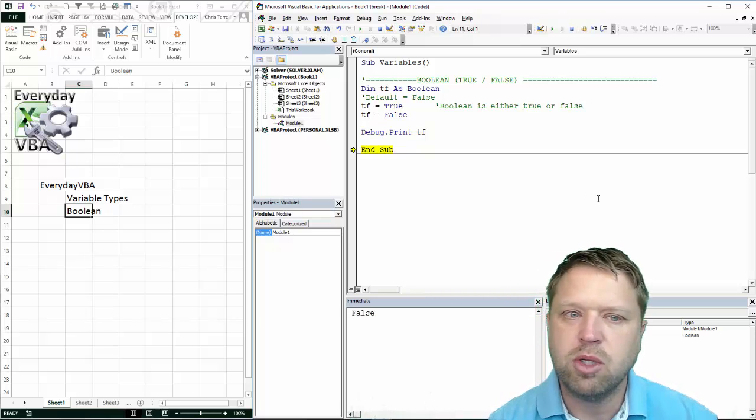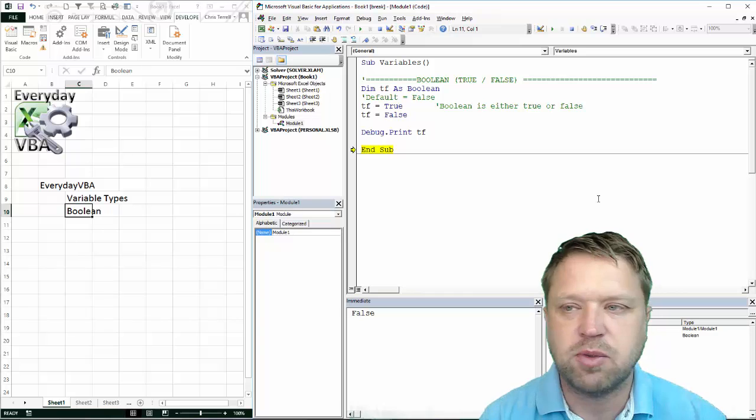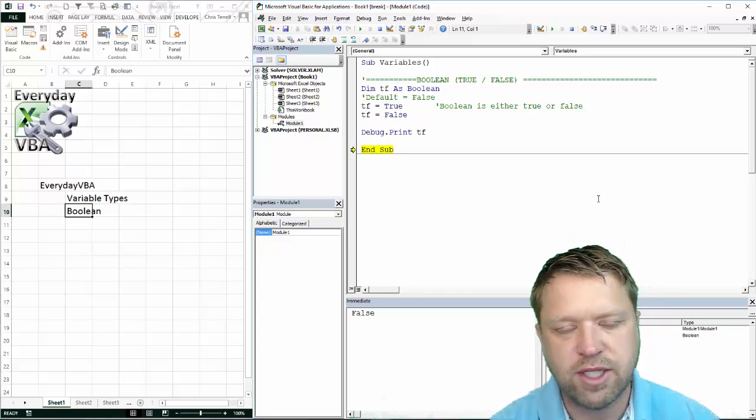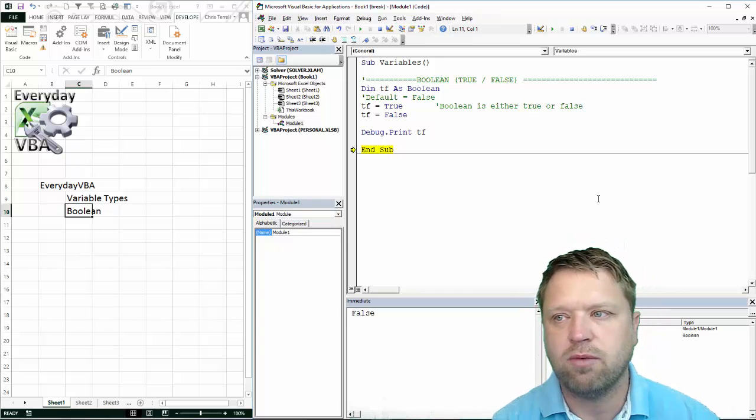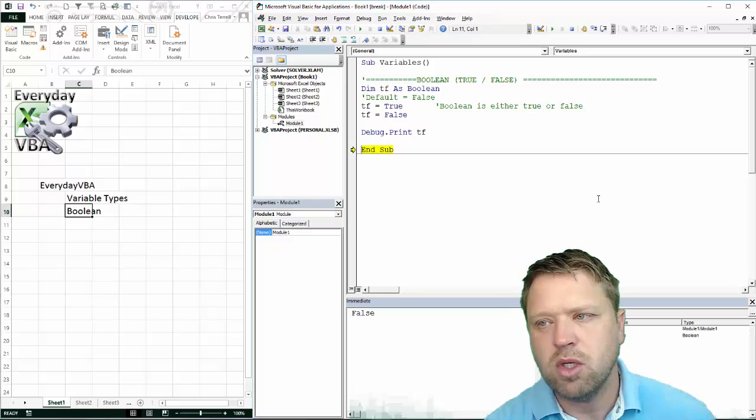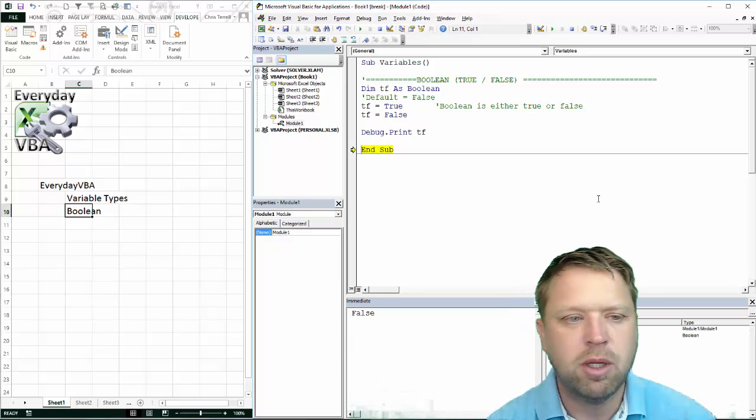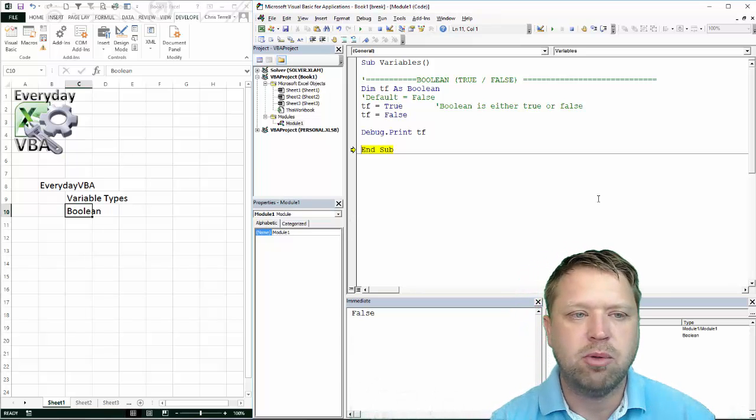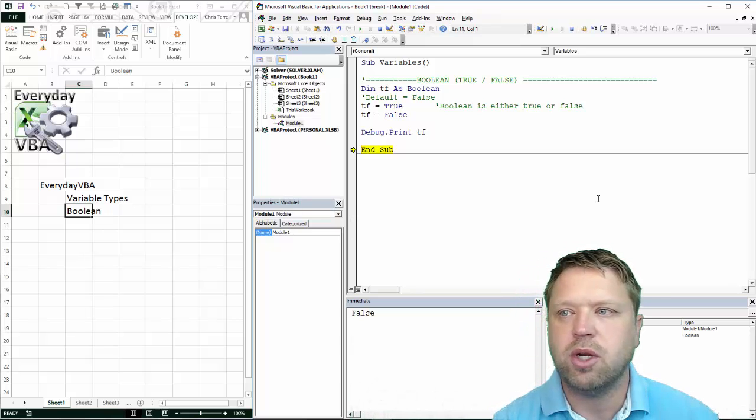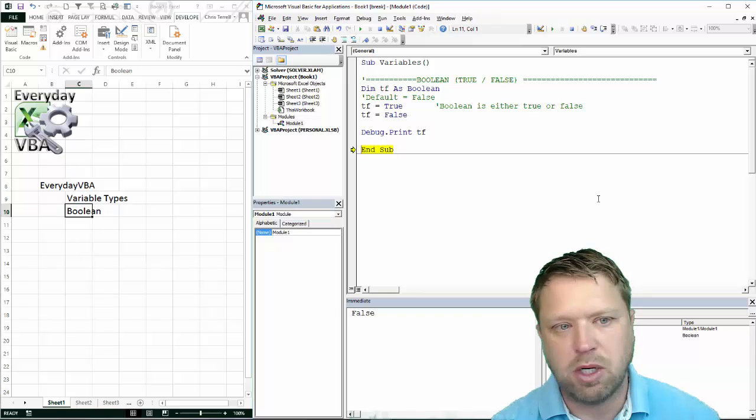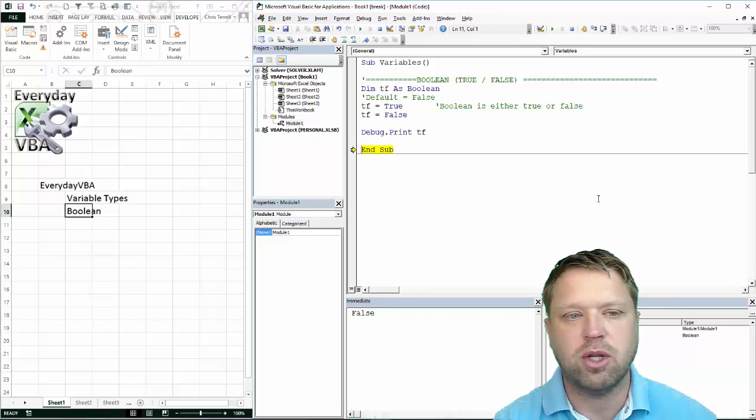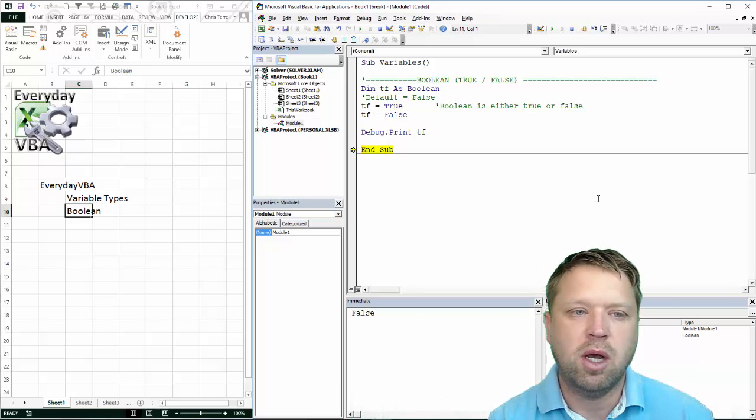The Boolean data type is really important because if you're using an if statement or if you're using a do loop, that Boolean will return a Boolean response. It has to return either a true or a false.